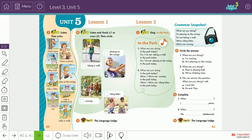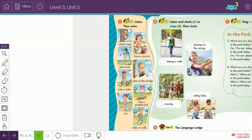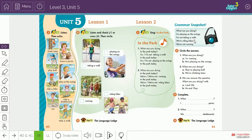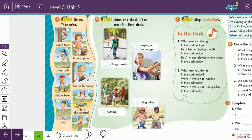Starting with unit five, in lesson one we saw park activities. Park activities include: climb trees, have a picnic, play ball, play on the swings, ride a bike, ride a skateboard, run, and take a walk. These are the activities that children do in the park.